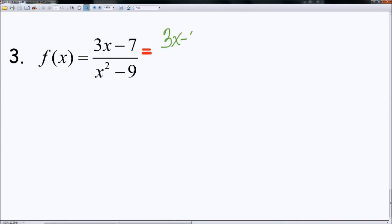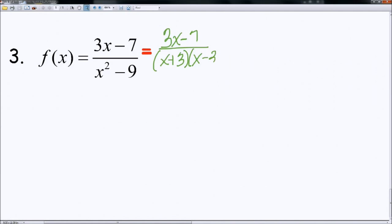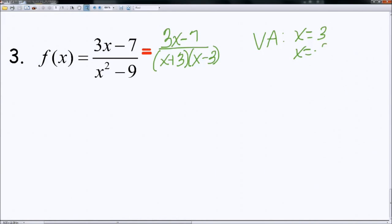So 3x minus 7, and then denominator of x plus 3, and x minus 3. And so I have essentially two potential vertical asymptotes located at x is equal to 3, and x is equal to negative 3.